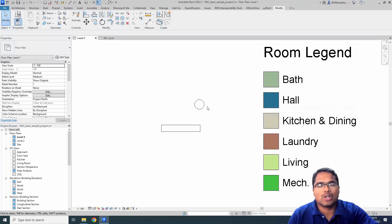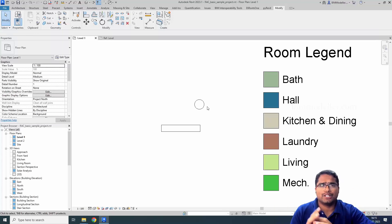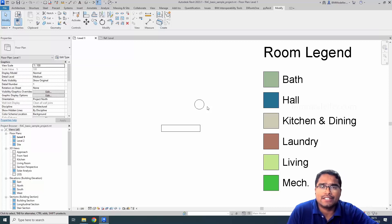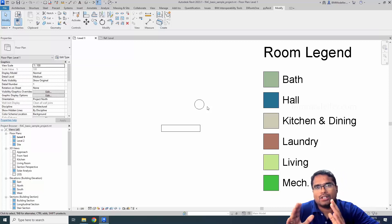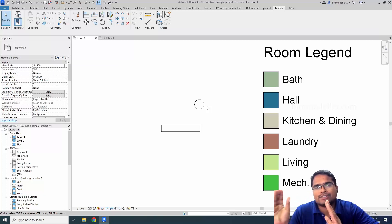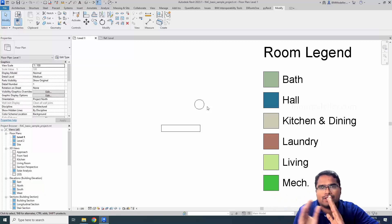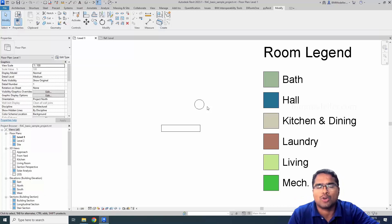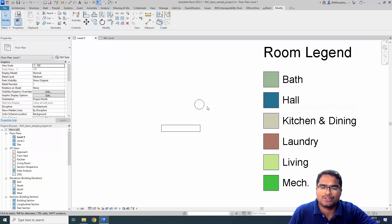Hello everyone. Welcome to viewmodeler.com. In this video tutorial we are going to discuss a frequently asked question for a family: how to show grips so that we will be able to use the grip and stretch an element to adjust their dimension or length, or geometrically modify their dimensions. How do we do that?